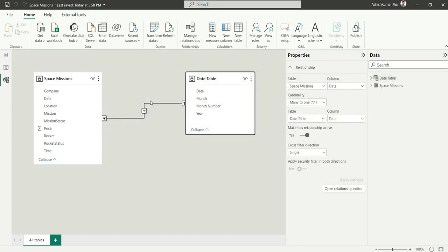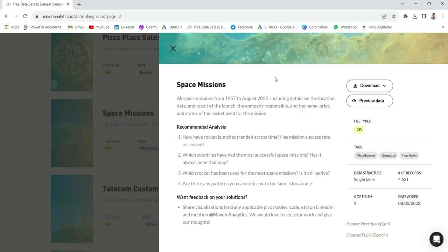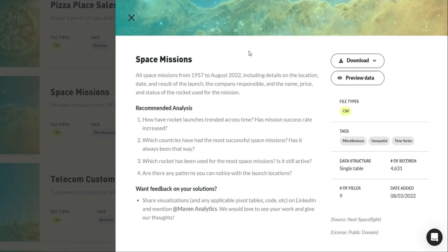In the next step, let's check the requirements and create some measures and charts. I've come to the Maven Analytics website where the recommended analysis serves as our requirements. The first requirement is: how have rocket launches trended across time, and has the mission success rate increased? So it's basically about the trend of missions over time and whether the success rate is increasing or decreasing. Let's create a chart and measures for this.